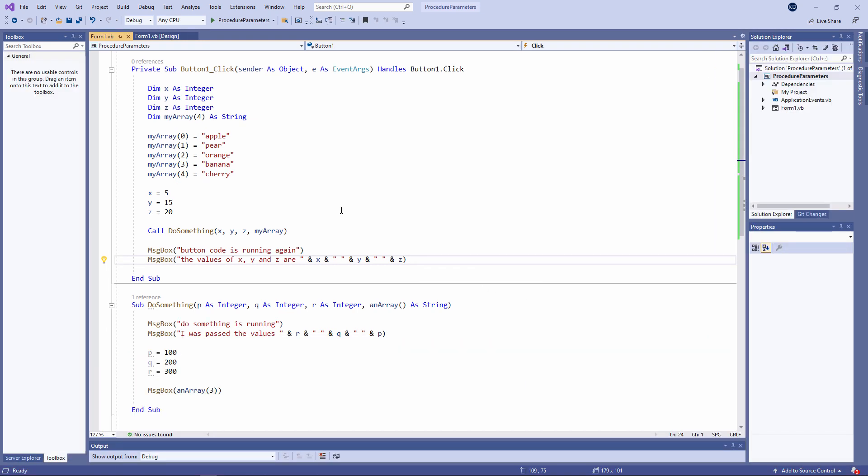Give it a try yourself. See if you can pass some data from one procedure to another, either as single items of data or as an array.